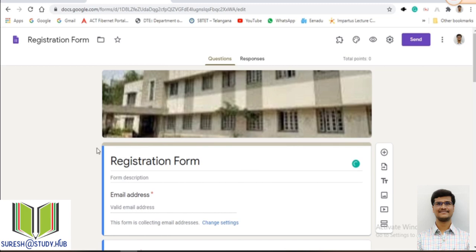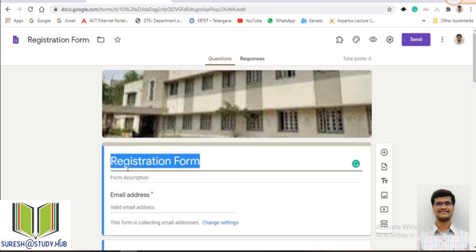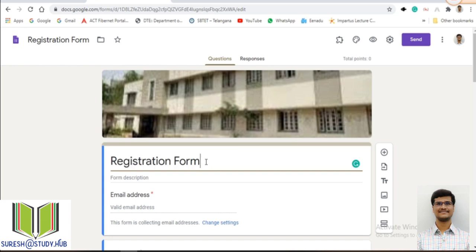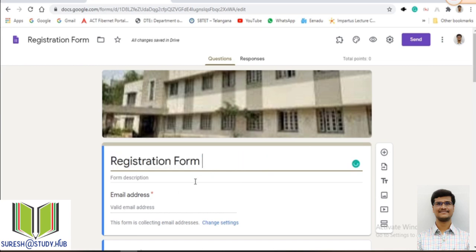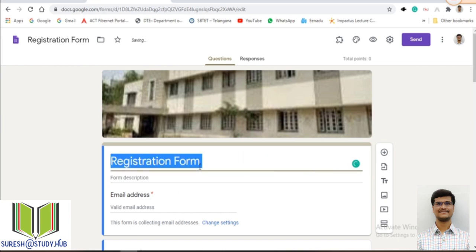This is the interface for creating a Google Form. If you want to create a name for this form, just click here — this is the header, and both the header and title will be the same. For example, 'Registration Form for Students.' So if you want to create a Google Form for student registration, just click on the registration form title. After that, we have different settings.